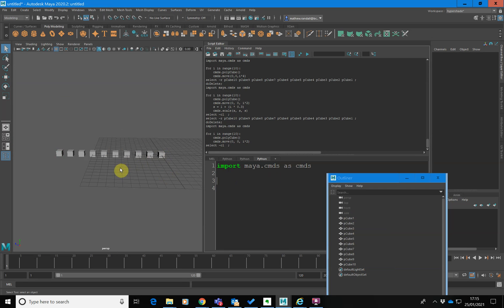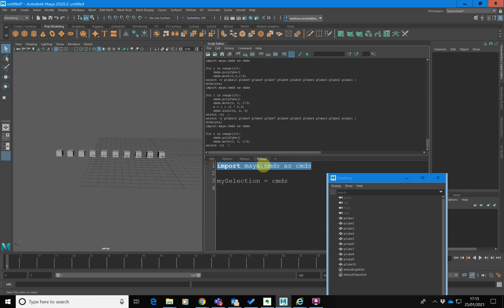So what I need to do is find out what I've got selected first. I'm going to create a variable called mySelection — I could call this variable anything I want. In here, we're going to store a list of the objects that are selected. So I'm going to go equals cmds — obviously this is my first line, anything we do in Python, this is typically your first line.